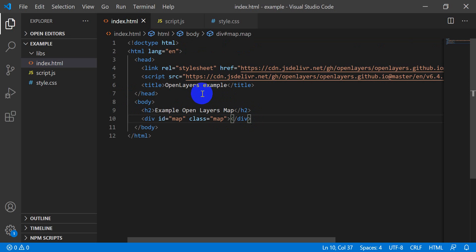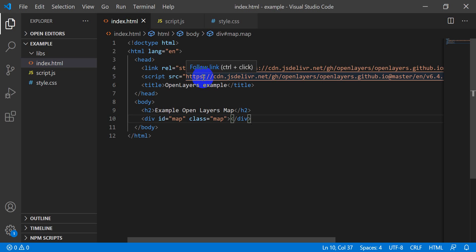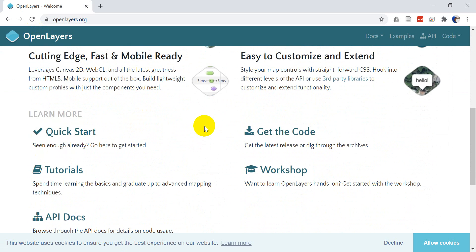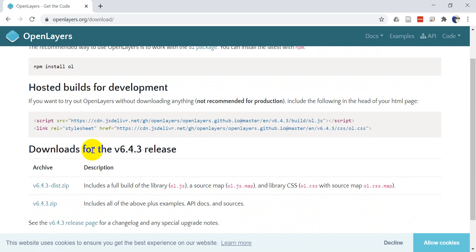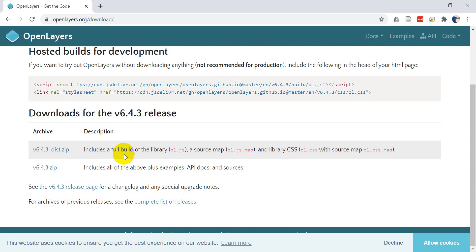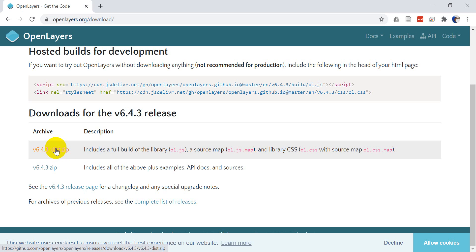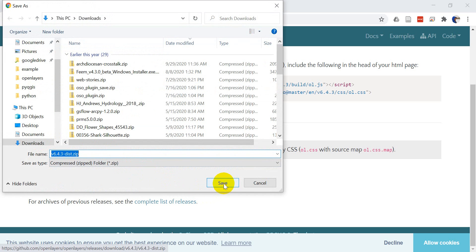Now we need to do a bit more work. We need to download the OpenLayers stylesheet and script, so go to openlayers.org. We want to download OpenLayers — go to 'Get the Code'. We want the full build of the library with a source map and the ol.css. This includes examples and API docs; we only need the distribution, so I'll download that and save it in my downloads folder.